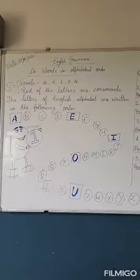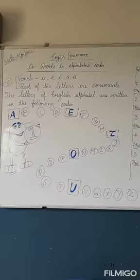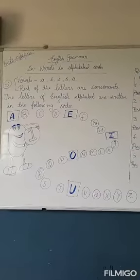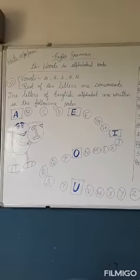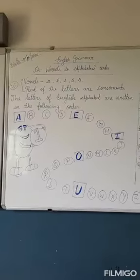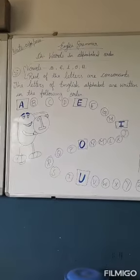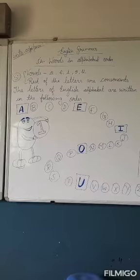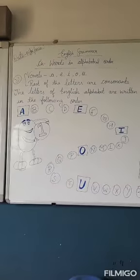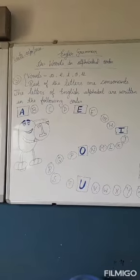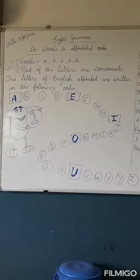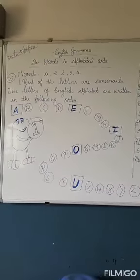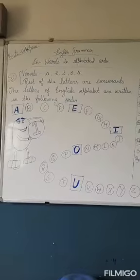I, O, U. Rest of the letters are consonants. There are 26 alphabets in English language. In those alphabets, 5 are vowels and the rest are consonants. The letters of English alphabet are written in the following order: A, B...